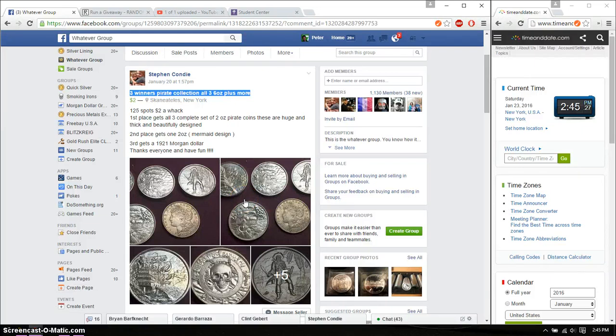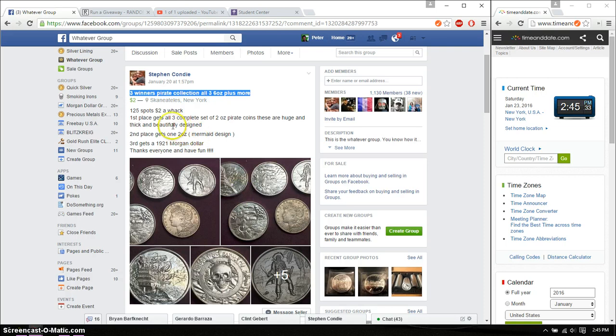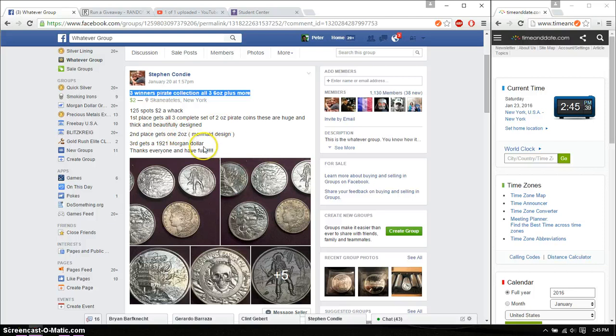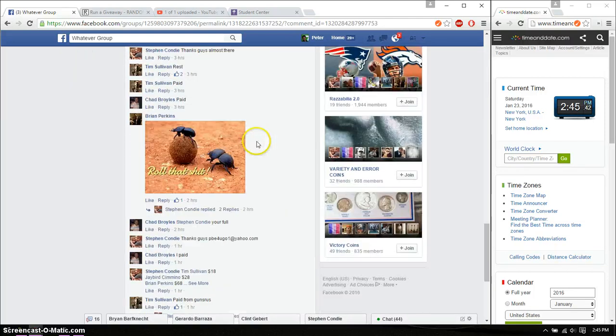Hello guys, welcome to Stefan's Rast. This time is going to be for his three winner pirate collection. Alright, so first place will get a complete set of two ounce pirate coin. Second place will get one two ounce mermaid design. And in third place will get a 1921 Morgan dollar.